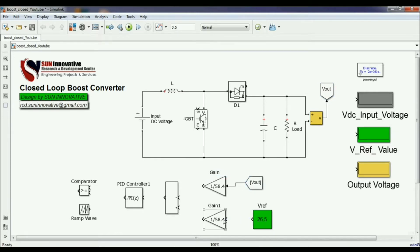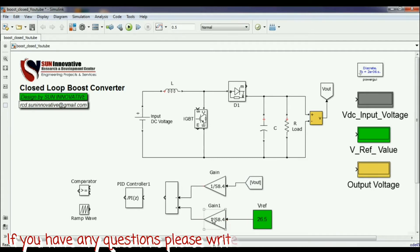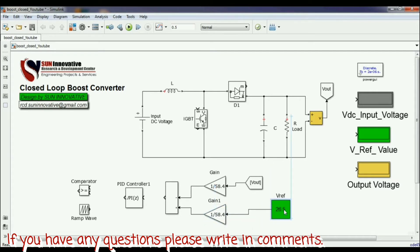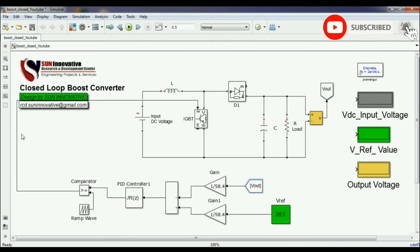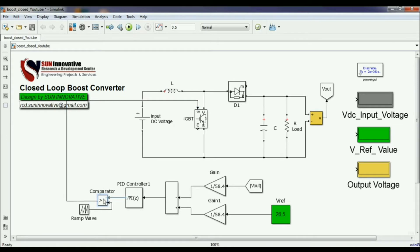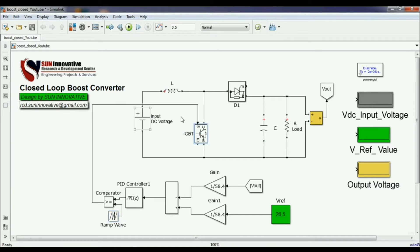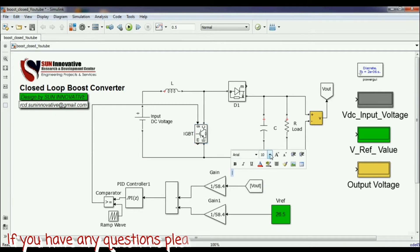All components are connected in MATLAB. The V output from the output voltage block and the reference block are connected through a gain. I have designed the gain according to the maximum output voltage of the boost converter, which is 58.4 V, to create unity feedback. The PID output goes to a comparator along with a ramp wave signal, and the comparator output — the gate pulse — connects to the IGBT, which switches the boost converter to increase output voltage.